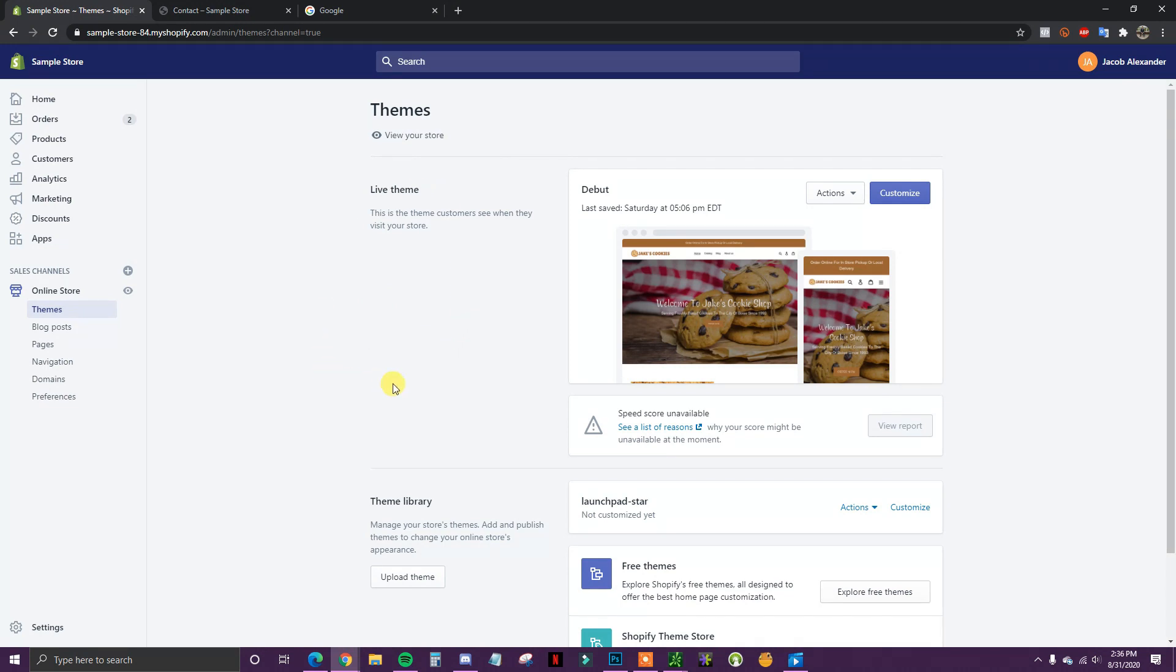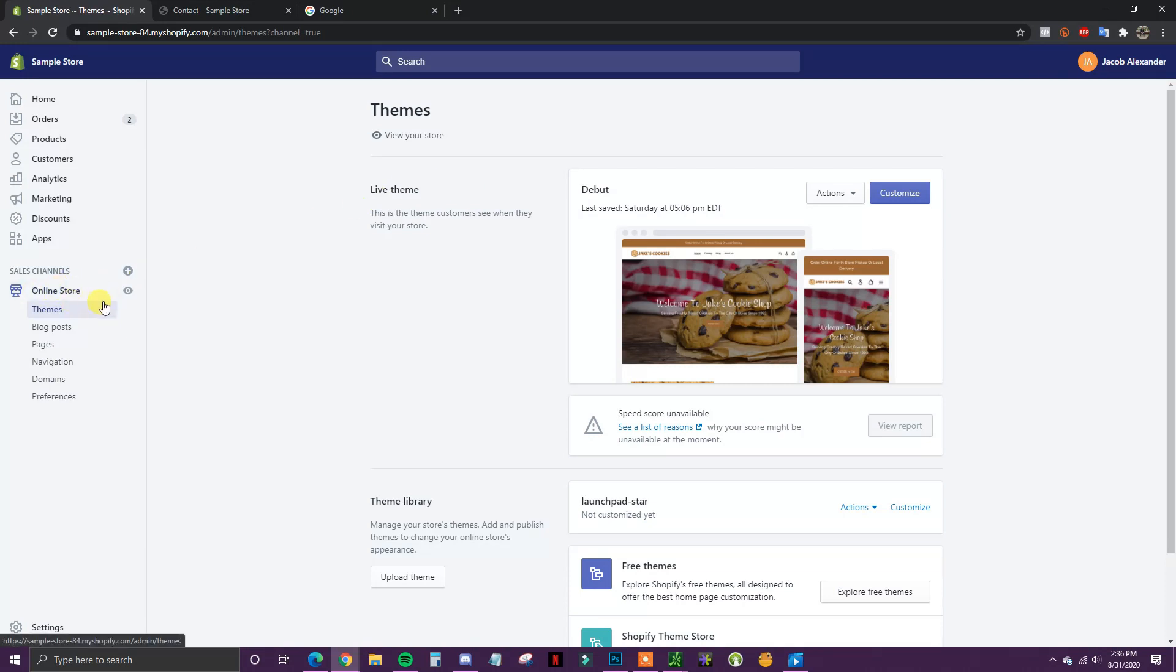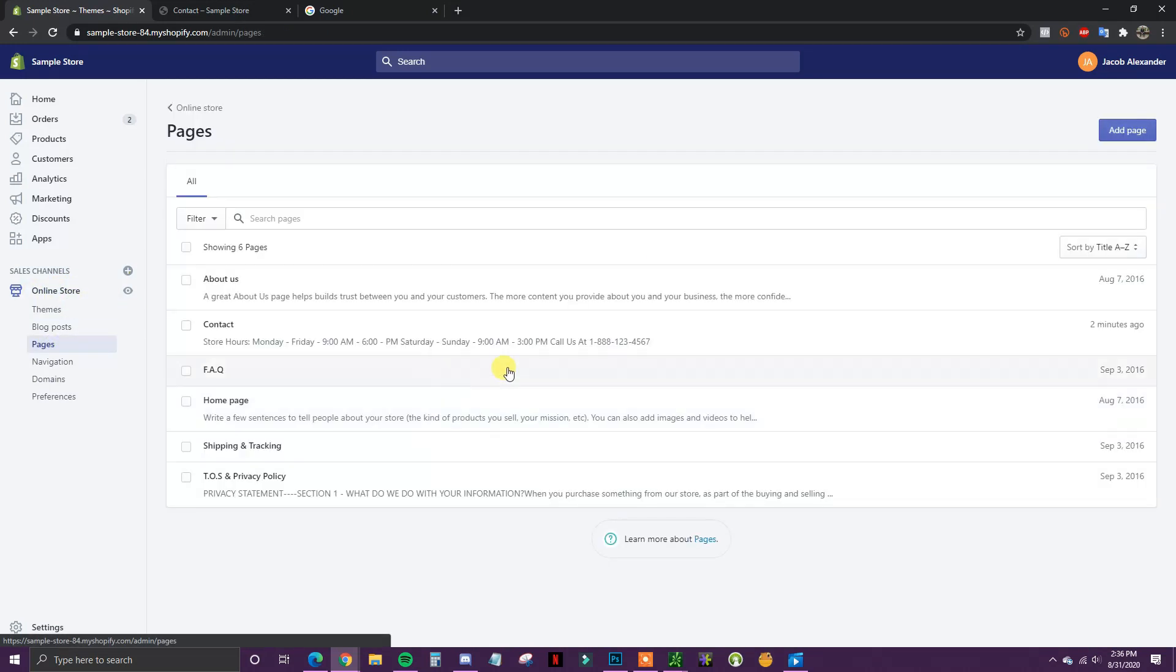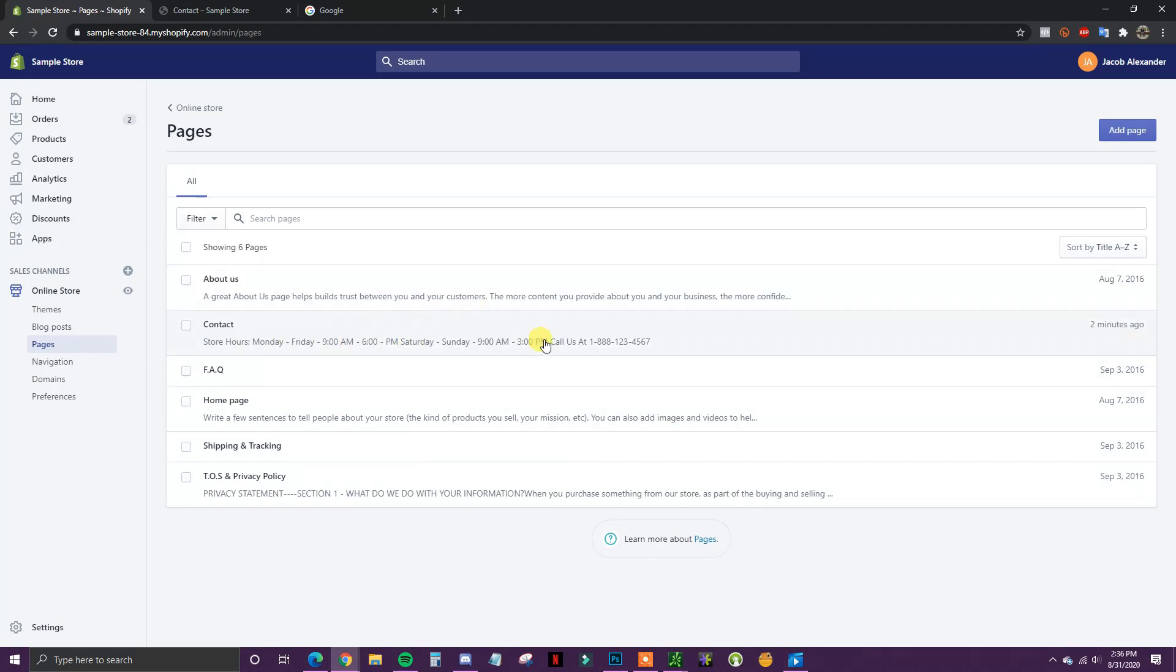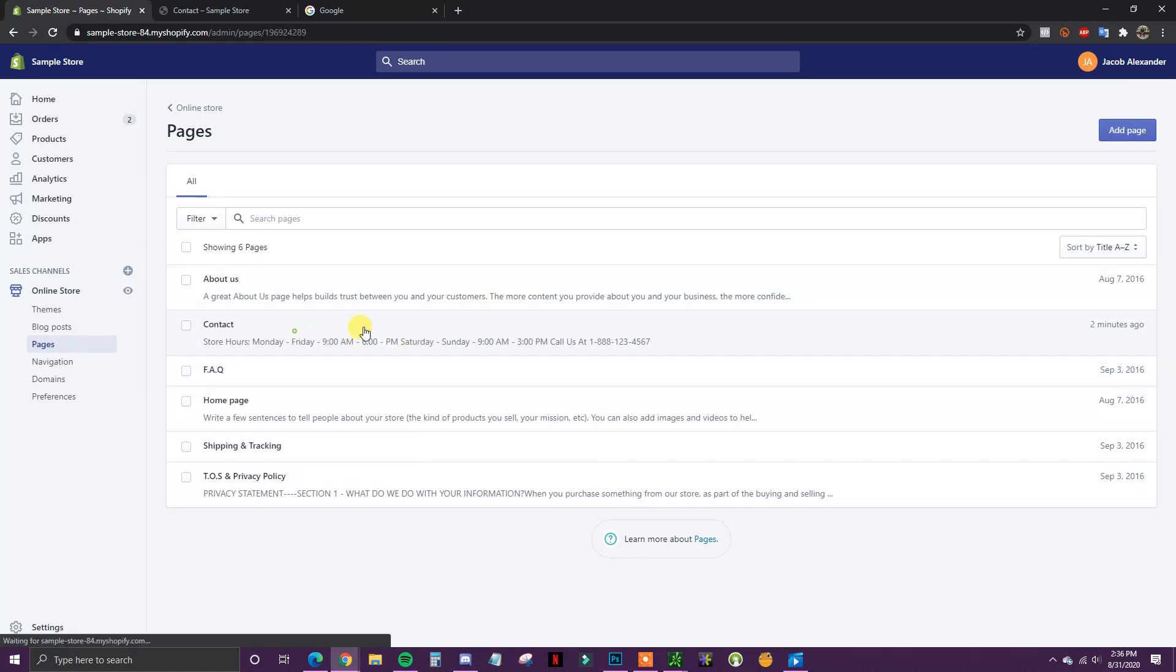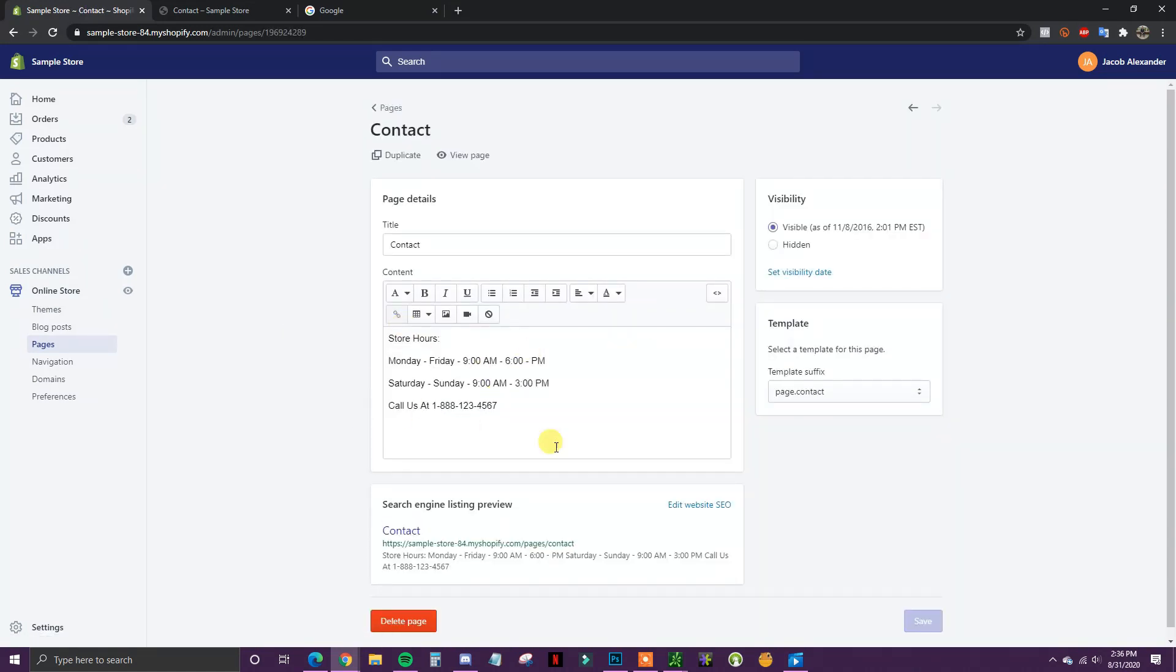There's a lot of different places that you can put this map, but in this specific example I'm going to show you how to put it on the contact page. So if we come down here to Online Store and click on Pages, I'm going to open up the contact page. You could also put this on the about page or a few other places in your store, but in this case we're putting it on the contact page.